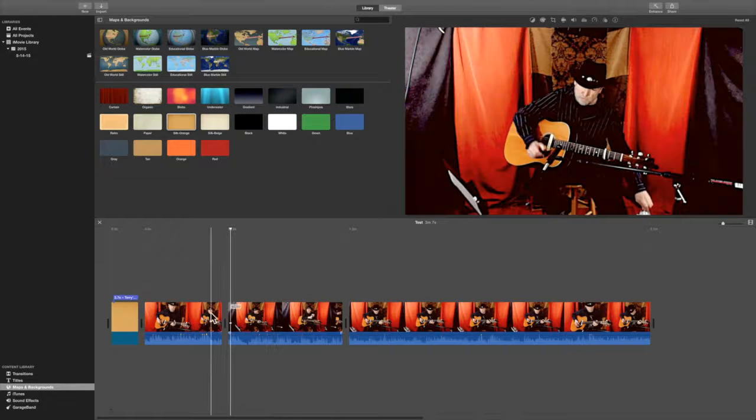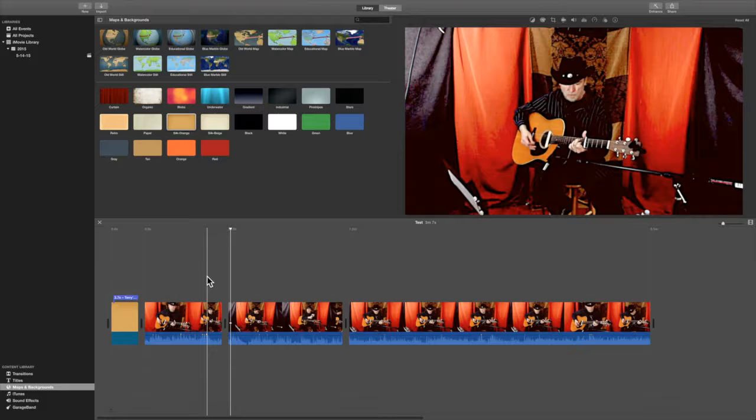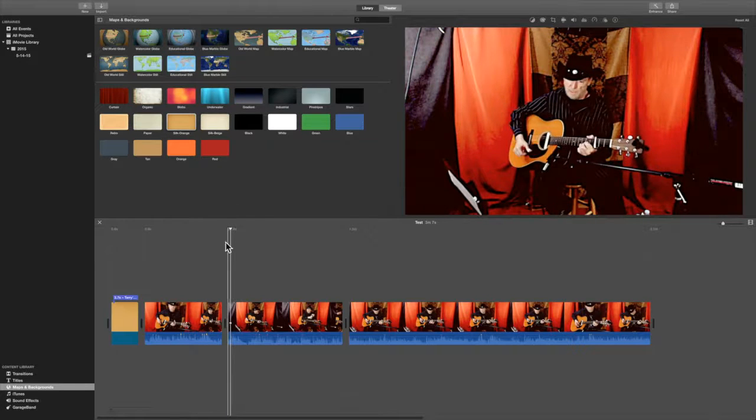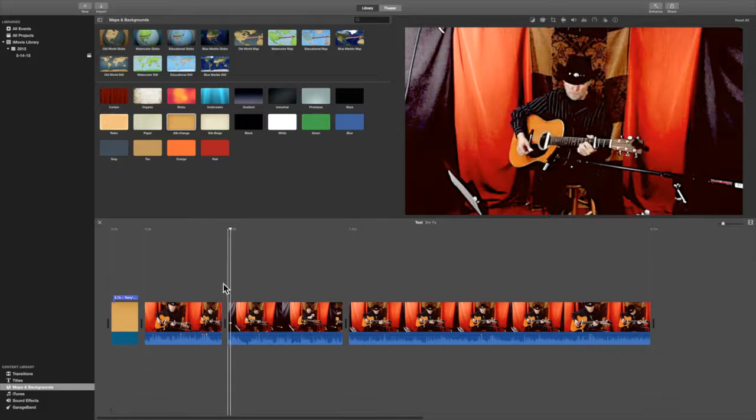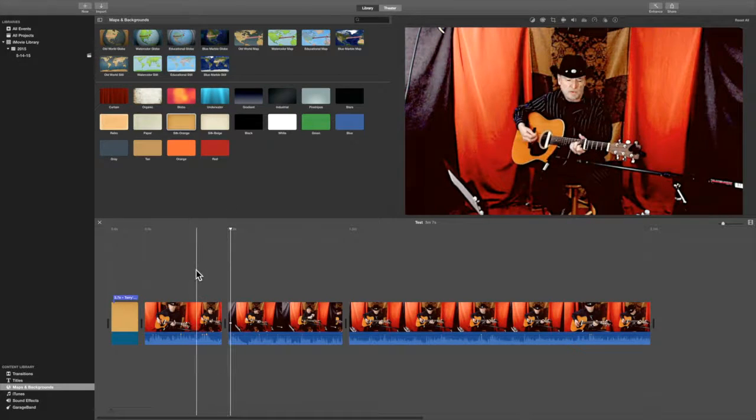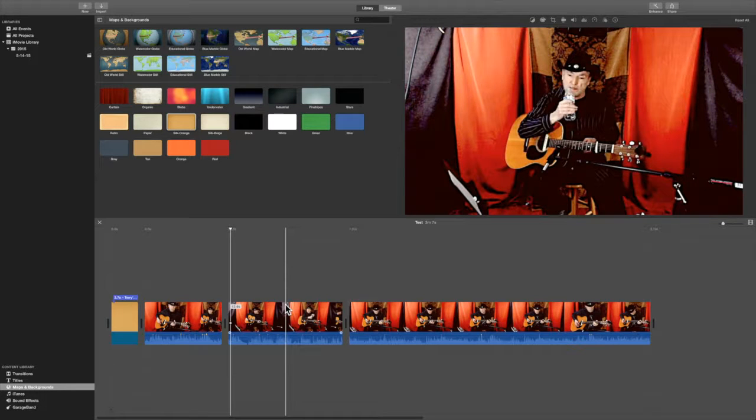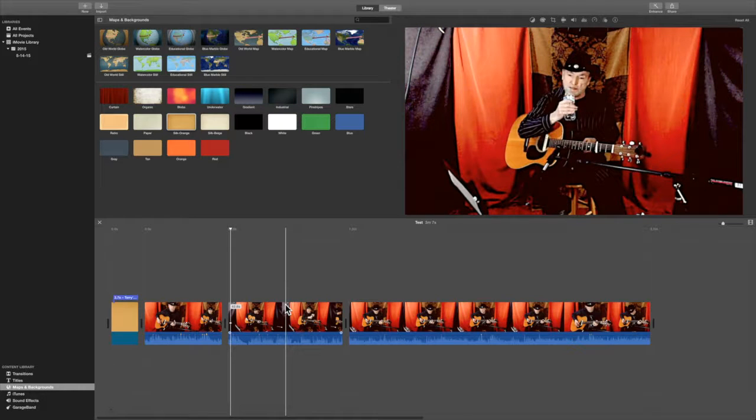And again, you're not going to have two things like this necessarily where you're going to go from the same video to the same video. Unless you want to, in fact, do that because you don't want the stuff in between, the video in between. Normally, you're going to have a different clip here, maybe a photograph.